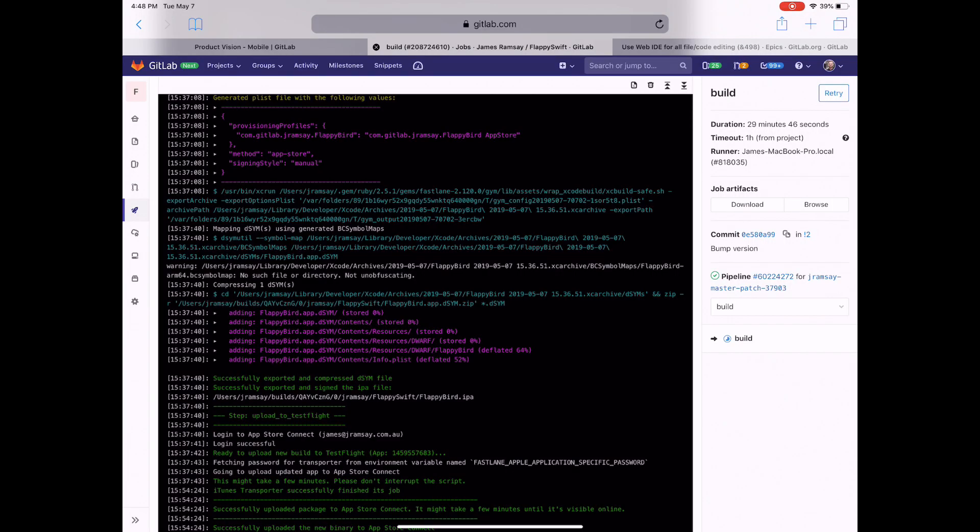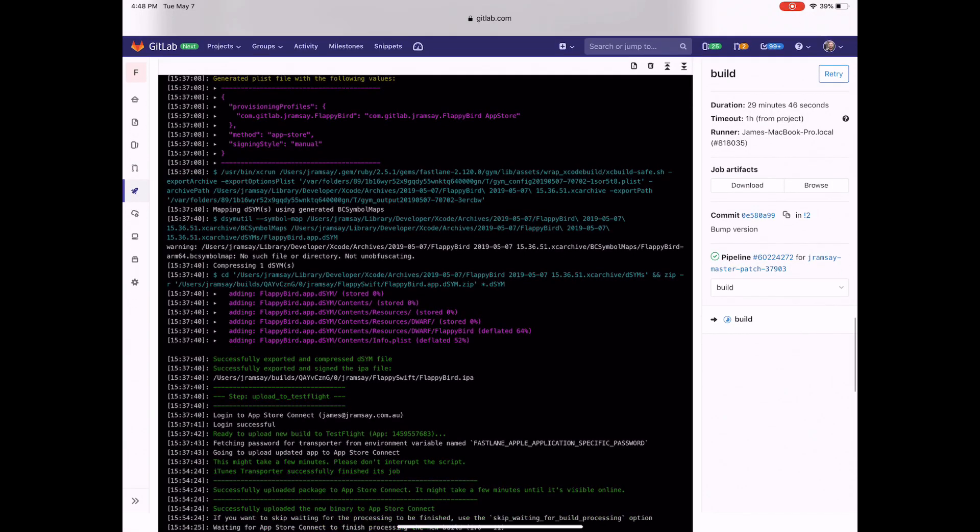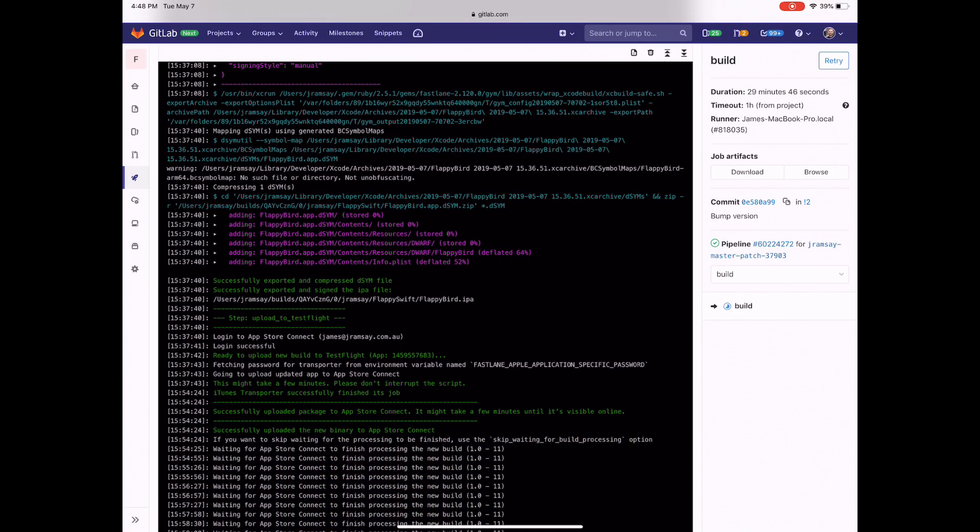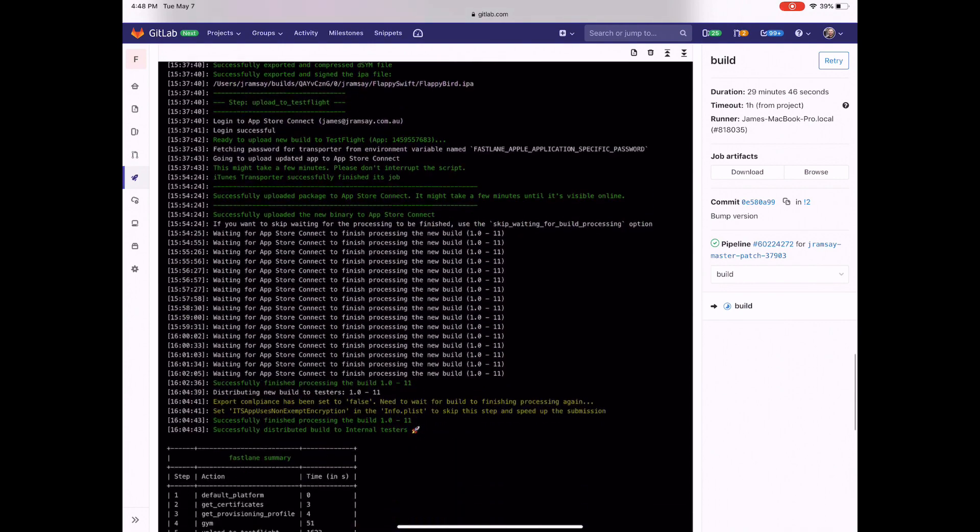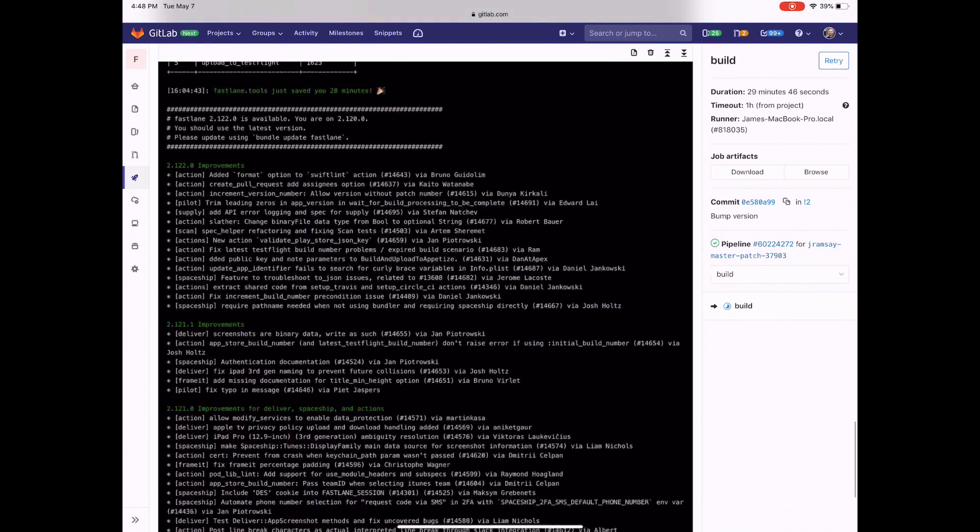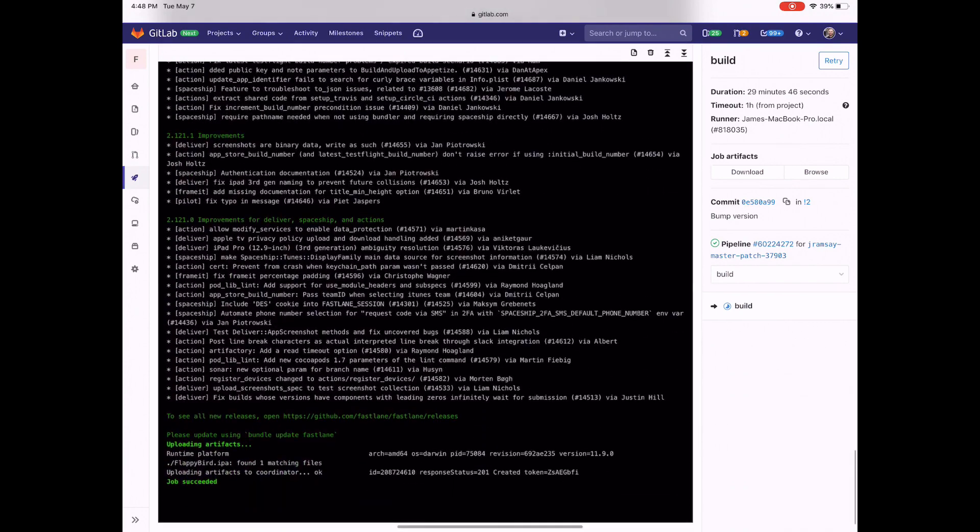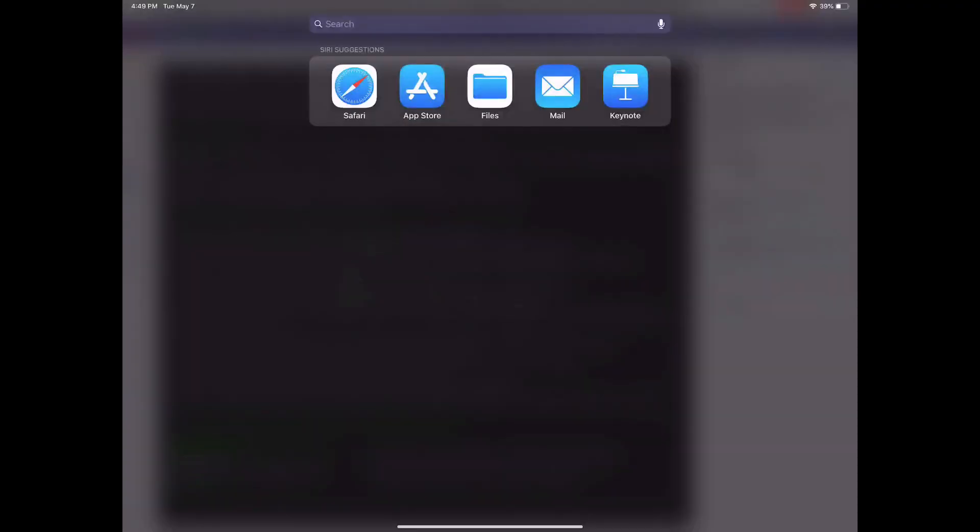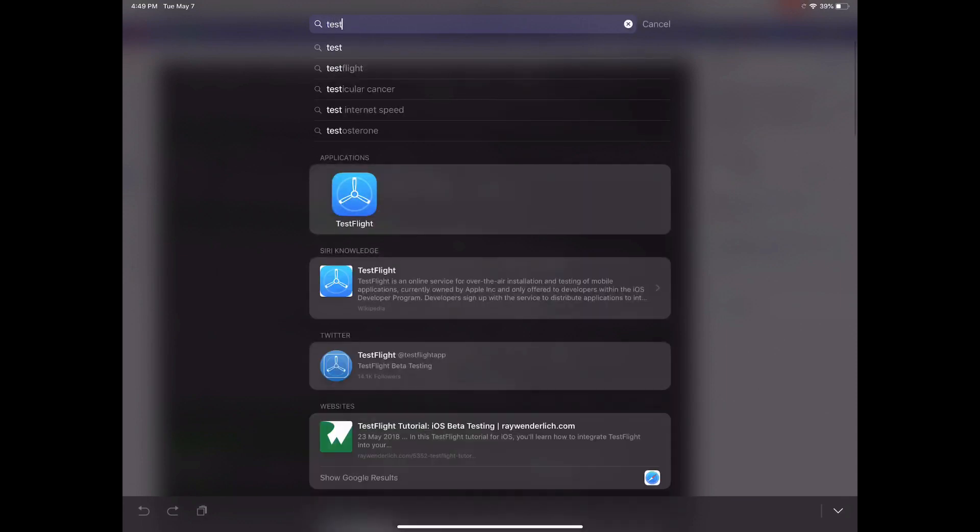The pipeline's now finished running and we can see that it's been successfully deployed. If we jump over to TestFlight, we should be able to see the new build.